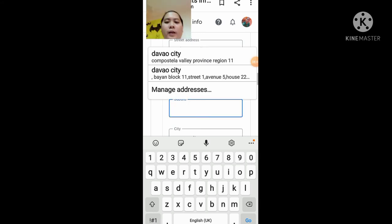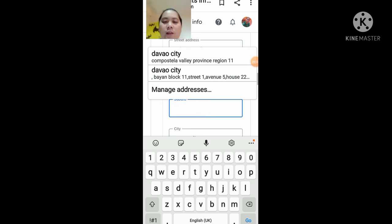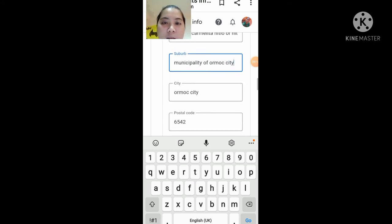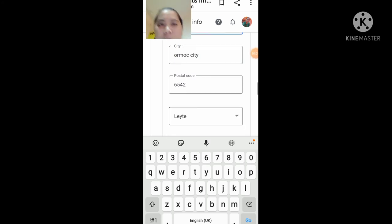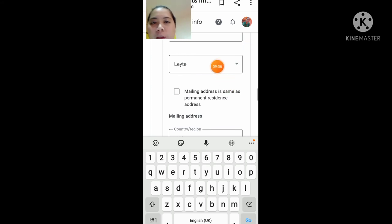Tapos, itong suburb guys — ito yung ibig sabihin ng suburb, ang karatig na municipality, yung katabi na municipality na lugar ninyo, o kung saan yung address ninyo. Ilalagay ko lang dito municipality or MOOC, kasi yun yung kalapit na barangay nila. Ilagay nyo lang yun dito, para kayo makapag-navigate ng address. Anong city, postal code doon nyo — ilagay nyo rin yung postal code. Importante yan, huwag nyo nalaktawan yan. Ilagay nyo kung anong barangay kayo, municipality.